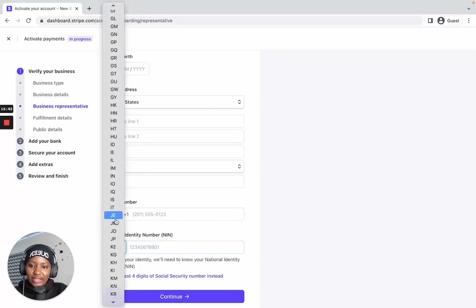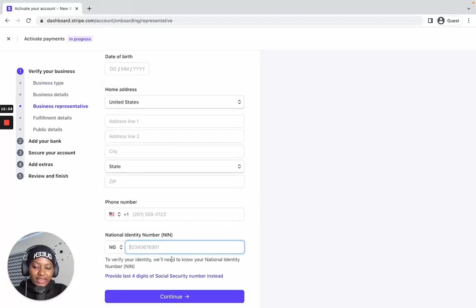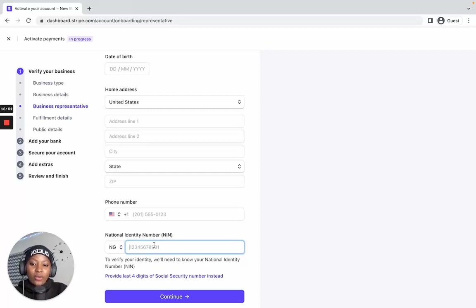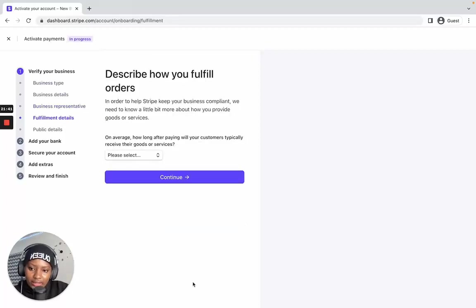Whatever your country is, when you select it you'll be able to supply whatever identification they need. Instead of entering an SSN number, I was able to select my country and enter my ID card number. This is how you can work around the SSN issue. When you're done with this section, click Continue.